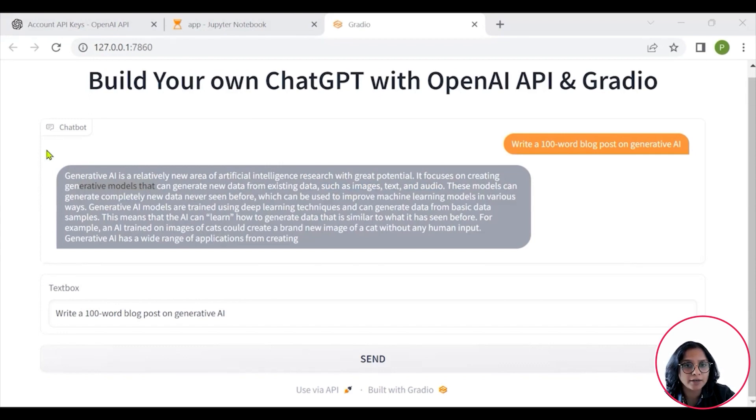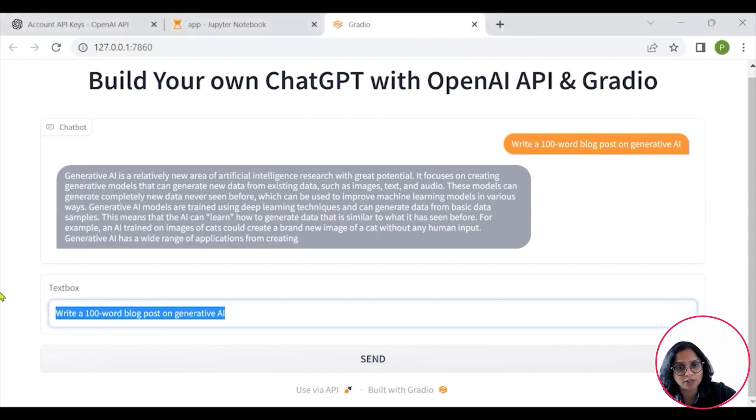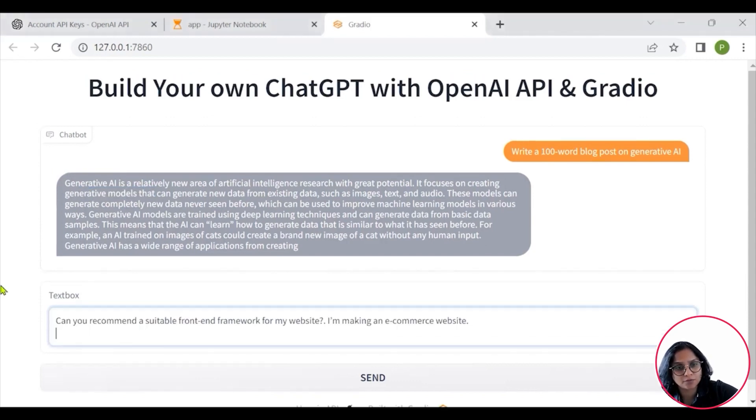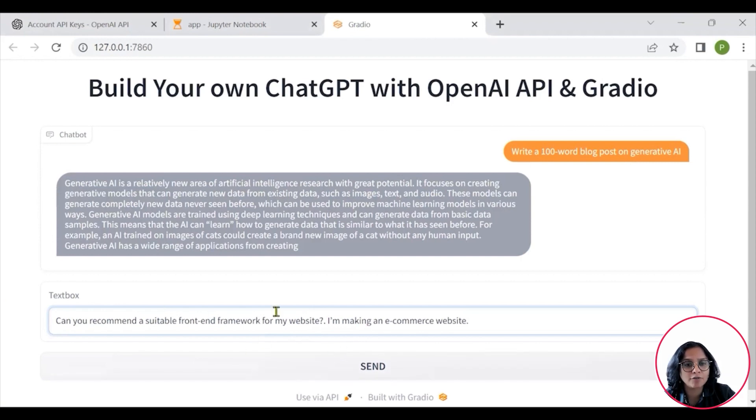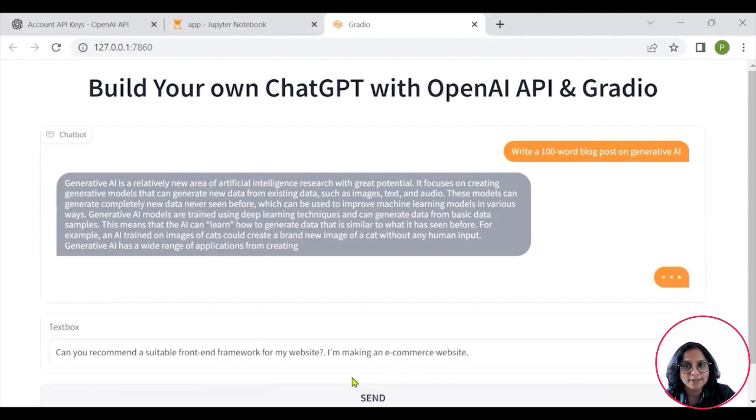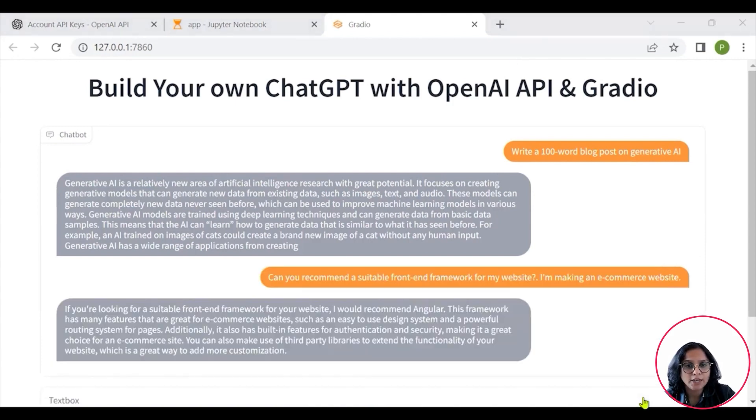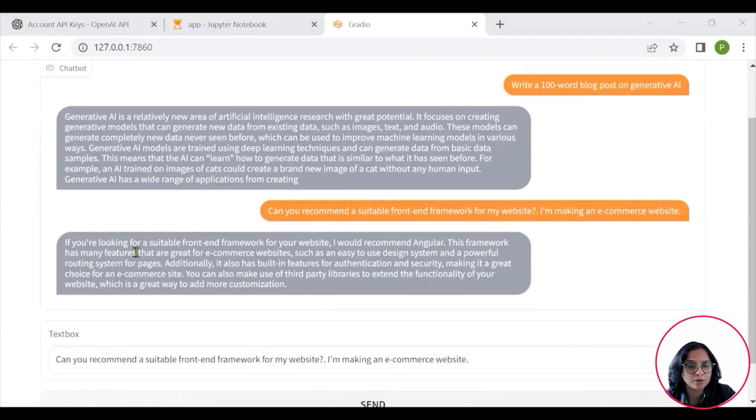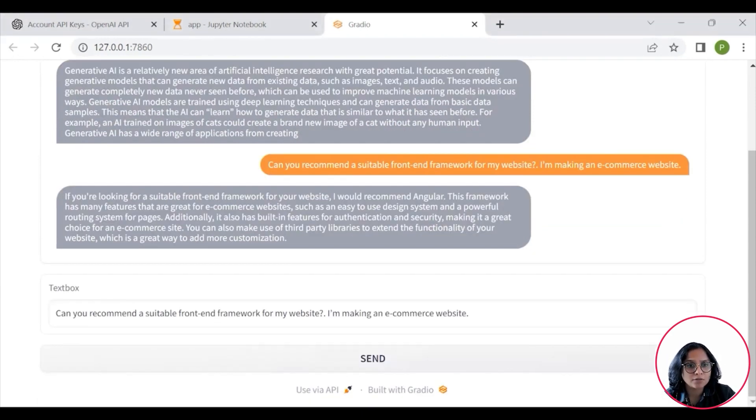Then we can also ask it to maybe recommend a suitable framework. I will give it a query: can you recommend a suitable front-end framework for my website, I am making an e-commerce website. And then it is able to respond saying, if you are looking for a suitable front-end framework for your website, I would recommend Angular, and then it is giving us information.